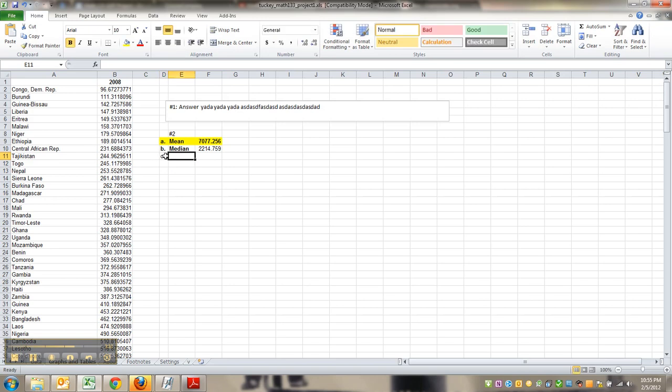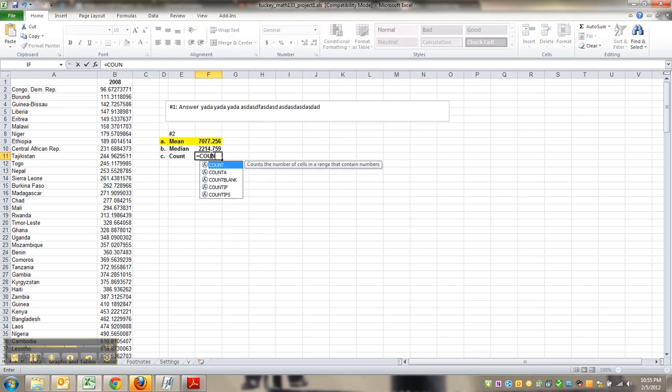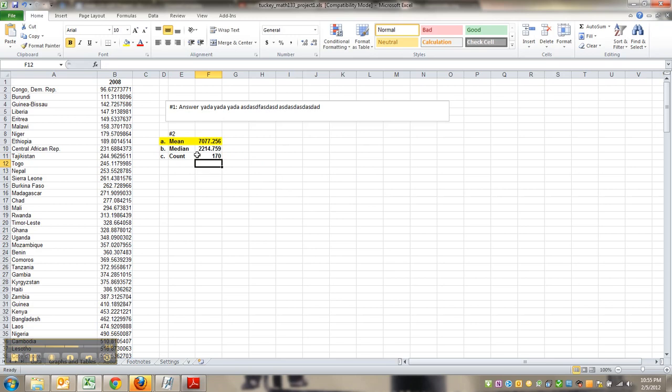C is count. The way to find count is equals count. And again, B2 to B, whatever. It won't matter.